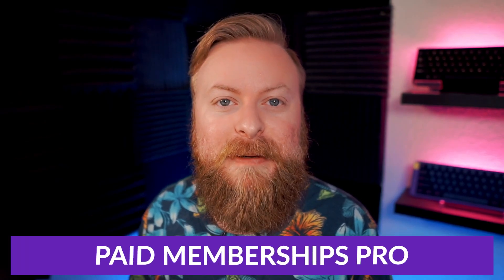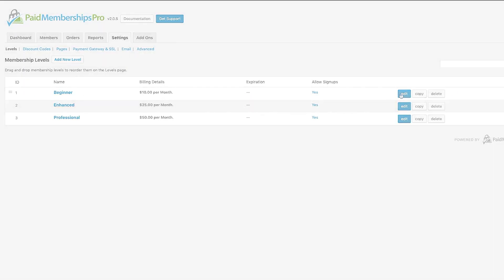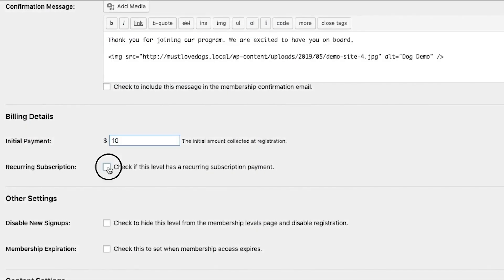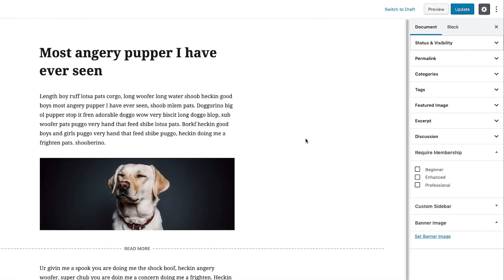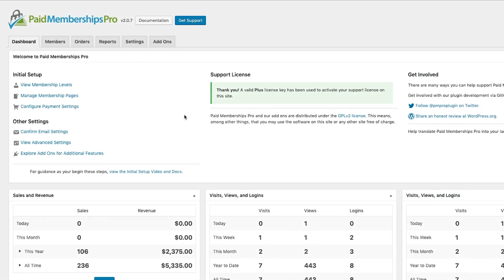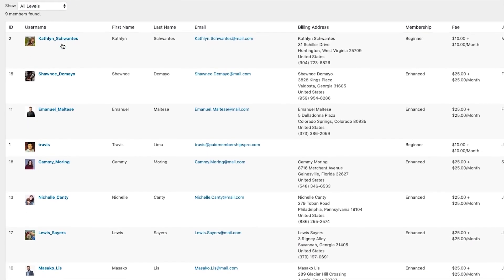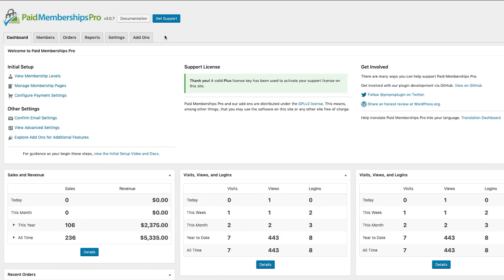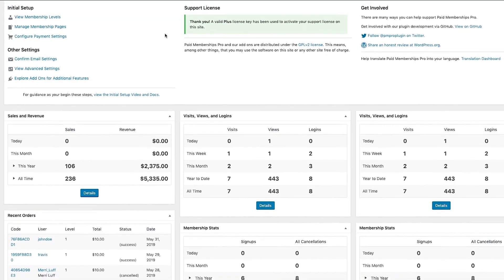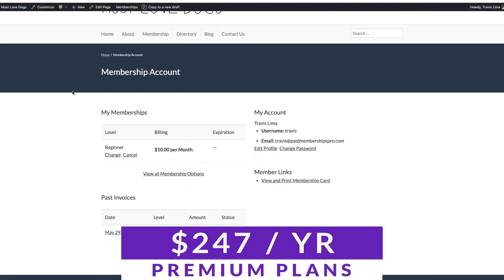The second one on our list is Paid Memberships Pro. Paid Memberships Pro is a complete solution for setting up memberships and subscriptions in WordPress. This plugin is designed for sites that offer premium content, online courses, members-only discounts, and more. It comes with an easy-to-use interface that helps you set up multiple membership levels, create discount codes, and edit email templates. Additionally, this tool enables you to easily manage your members and subscriptions from your dashboard, as well as track orders and user activity. You can try out this plugin for free today, with premium plans that start at $247 per year.